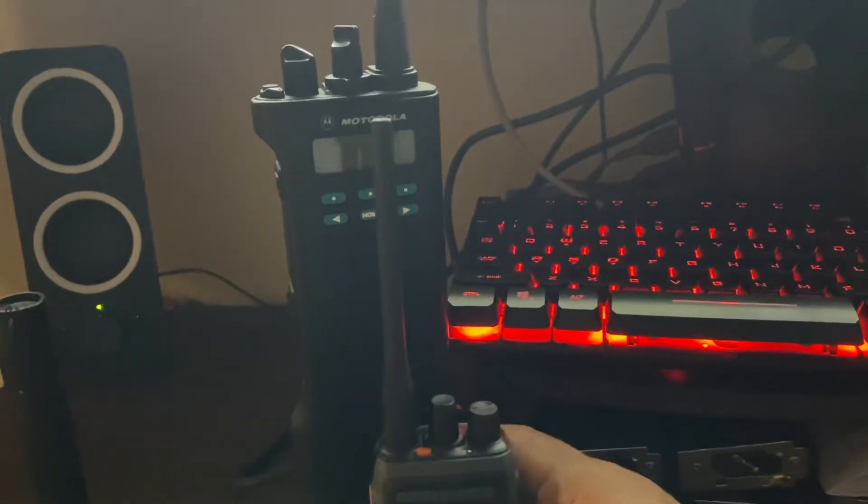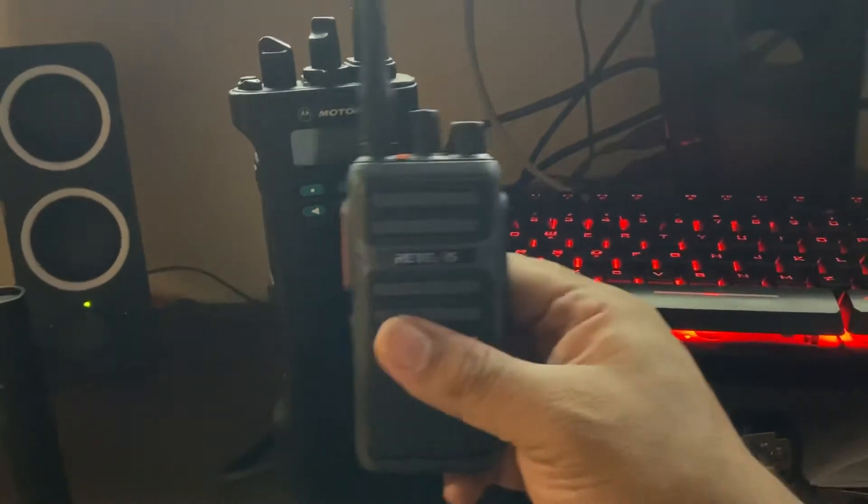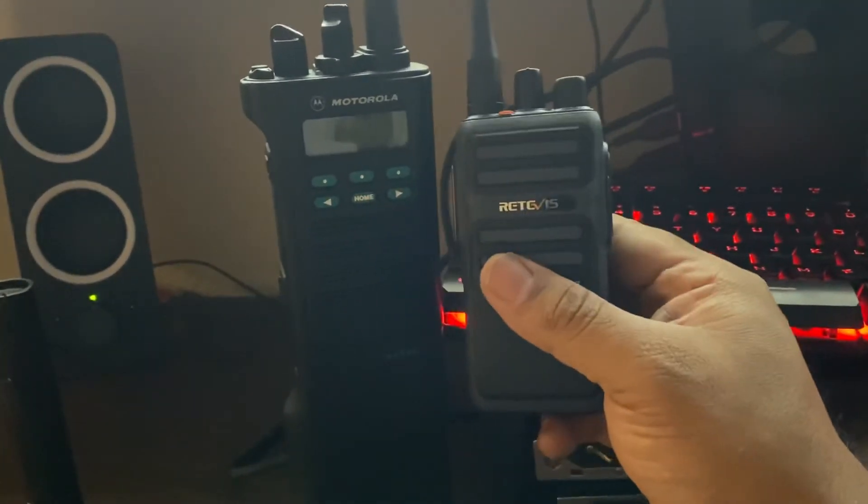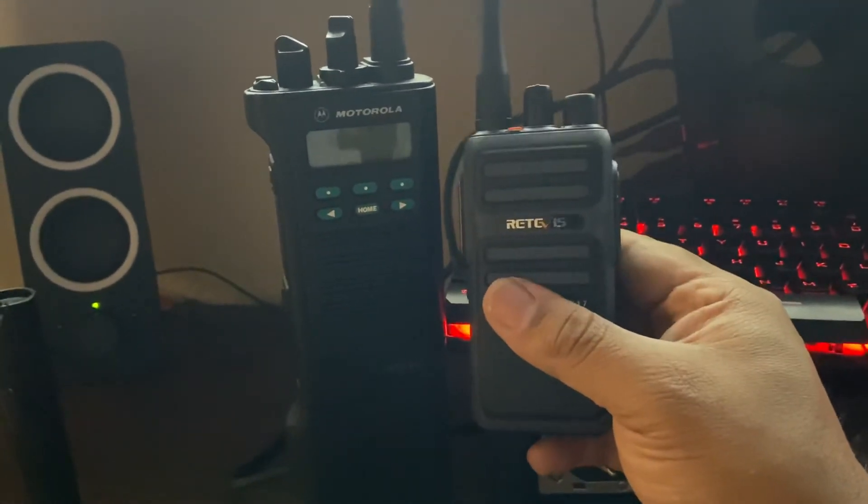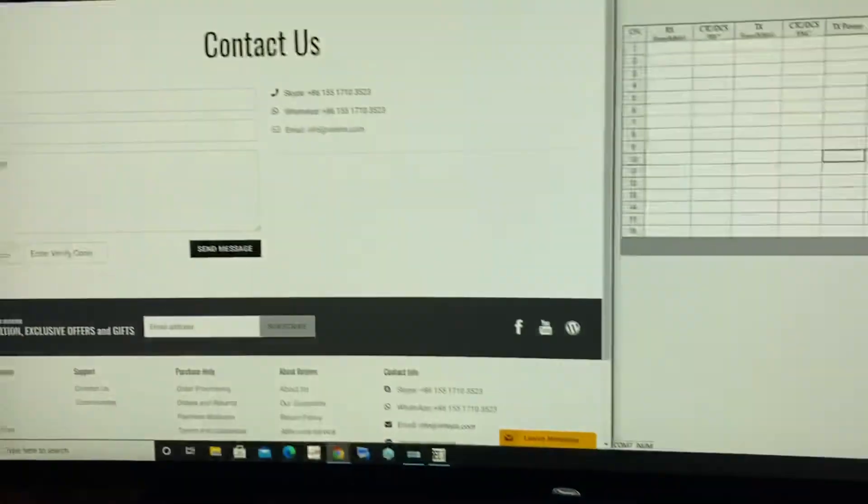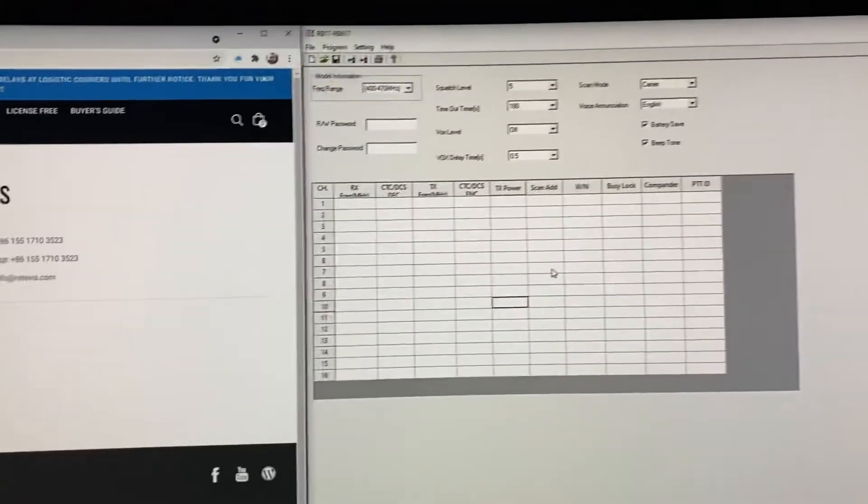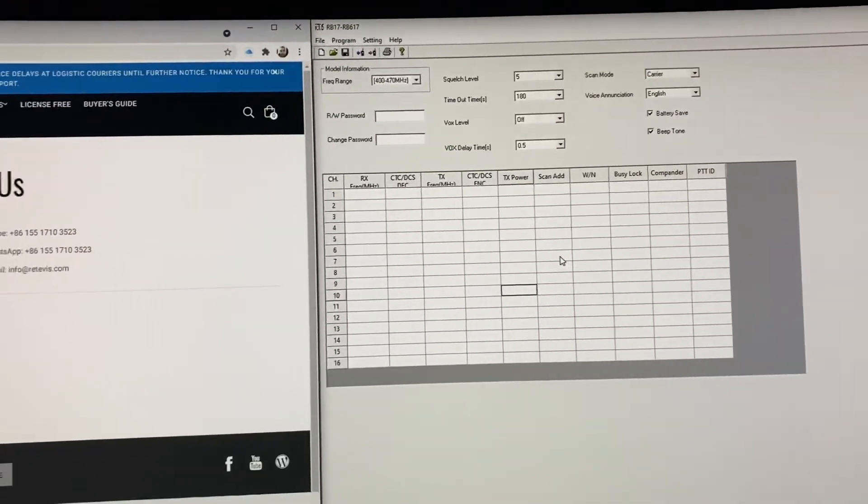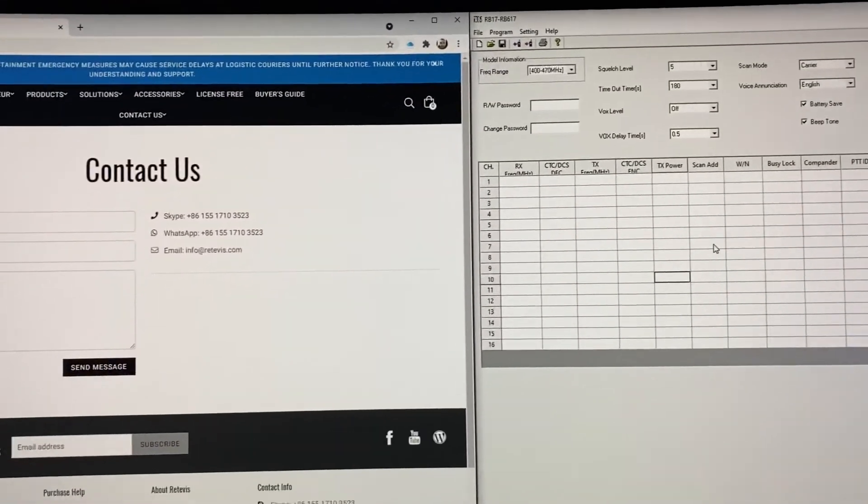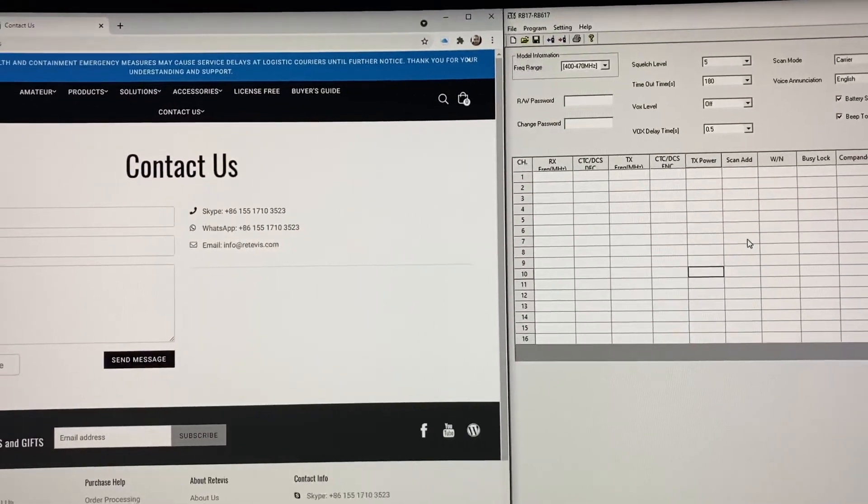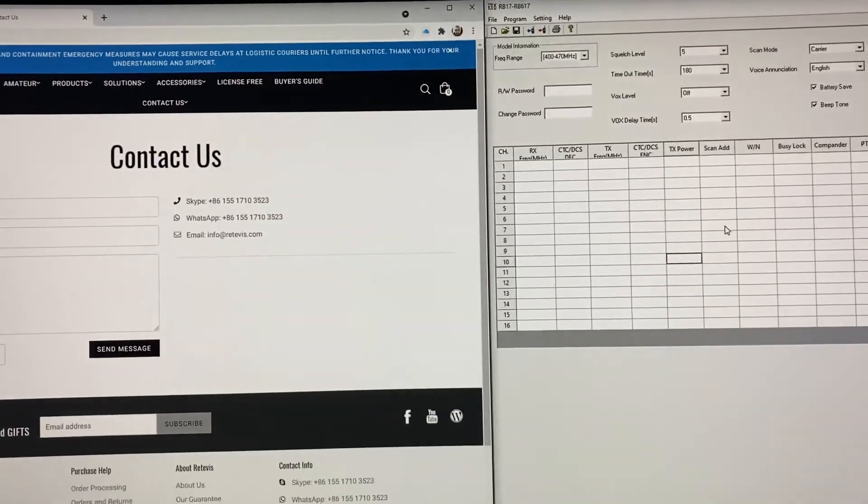Got another nice radio right next to it that's too heavy for me to carry for work. But Retevils, I'm going to try this out and see how this works out for me. Thank you for watching.